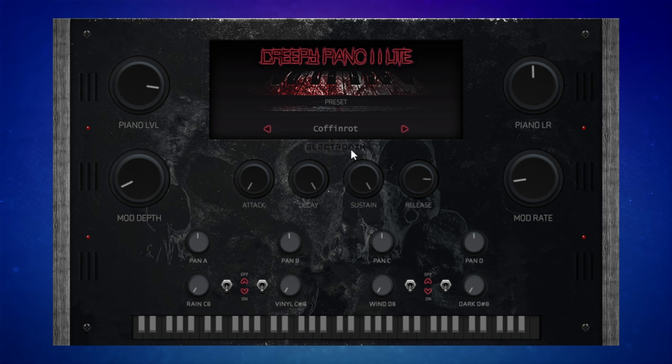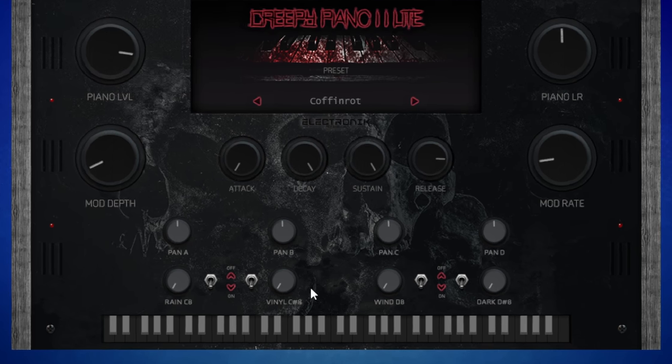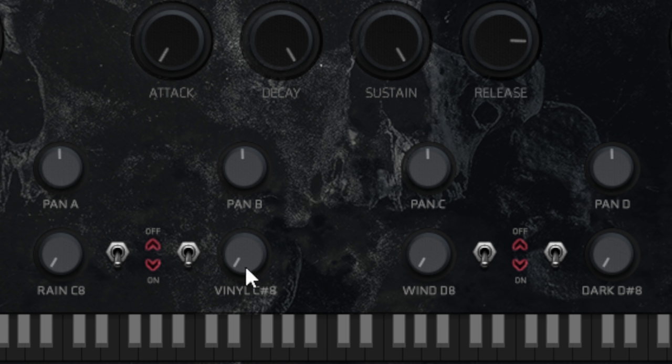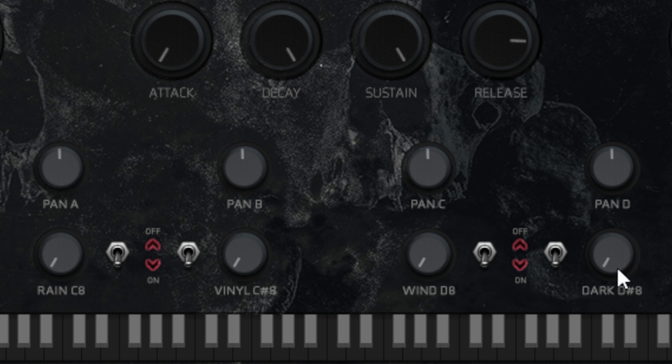So you get the idea there—this is a sinister sounding piano. But the fun for me is in these controls down here: we've got rain, vinyl, wind, and darkness. Darkness is harder to describe than some of the others. I'll play that arpeggio again but then I'm going to blend some darkness in.